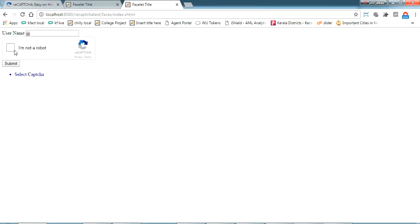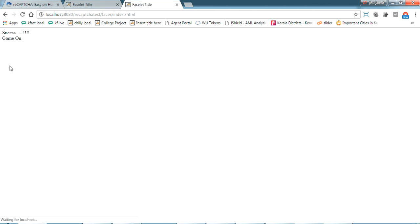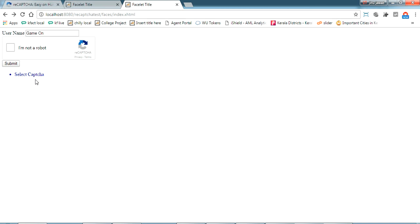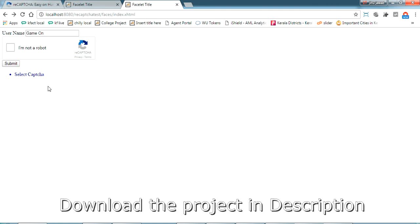Now I select the reCAPTCHA, type 'Game On', and submit. It successfully navigates to the success page showing 'Game On'. This is all about implementing the 'I'm not a robot' reCAPTCHA in a JSF project. If you have any doubts please comment below and I'll help you. Please like and subscribe, and thanks for watching.